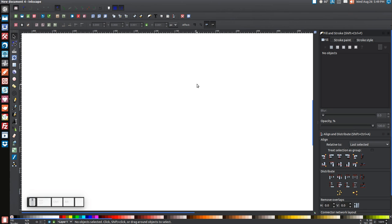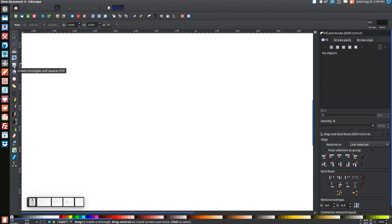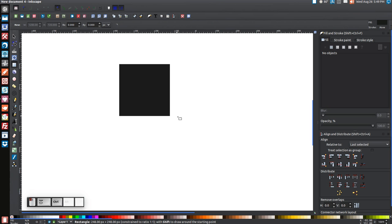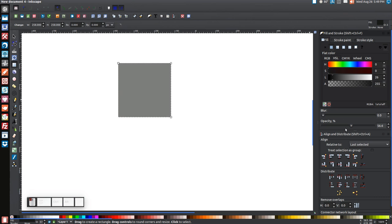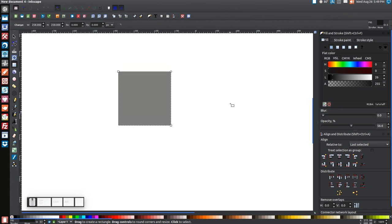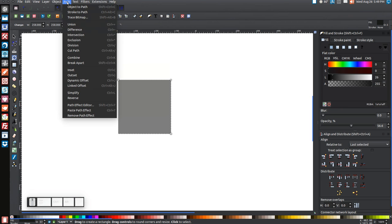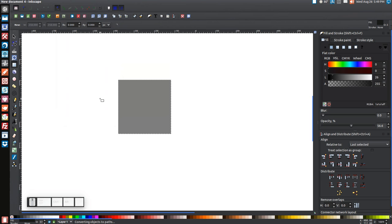The first thing we're going to do is create a square. Come over to the button that says 'Create Rectangles and Squares' and while holding Ctrl and Shift on your keyboard, click and drag on the canvas to create a perfect square. Then come over to where it says Opacity and slide that down to half so we can see through it. Then go to Path > Object to Path.